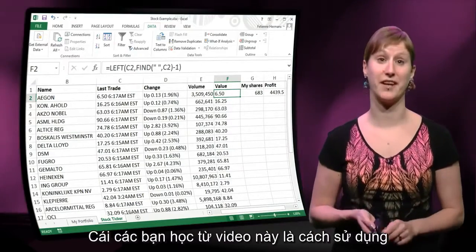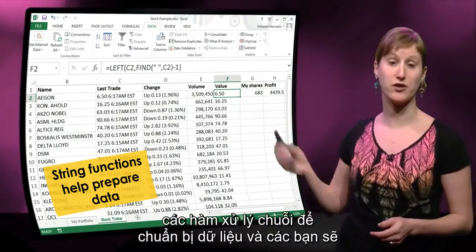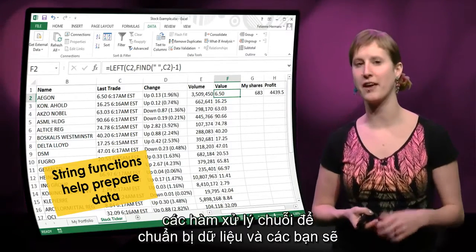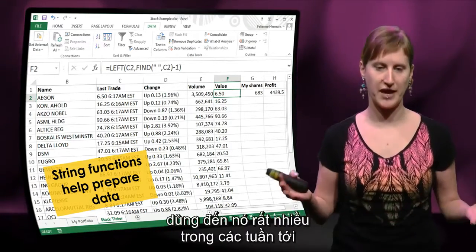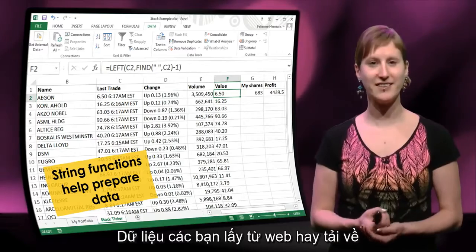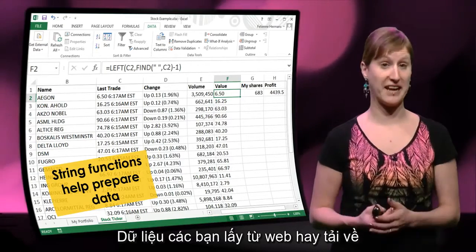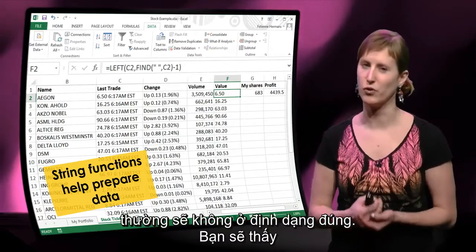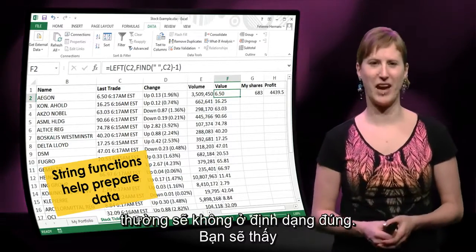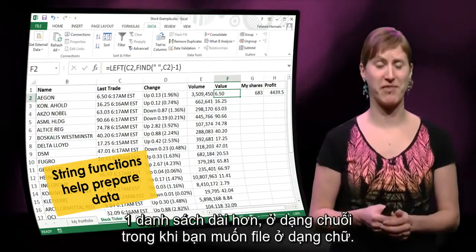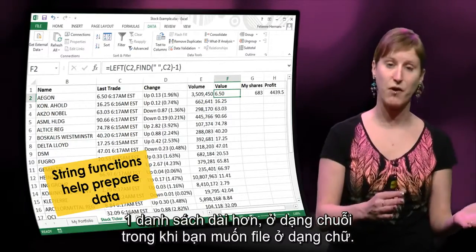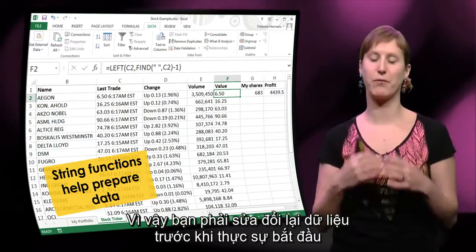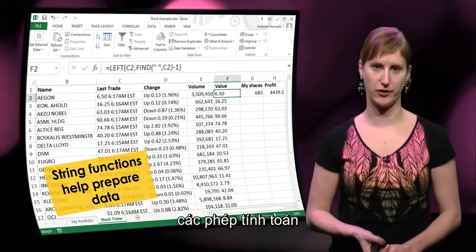So what you learn in this video is how to use string functions to prepare data. This is something you are going to encounter a lot in the following weeks. The data that you get from the web, or data that you download within your company, often will not have the right form — you get something in a string where you want just the numeric value. So you have to do some data wrangling before you can actually start your calculations.